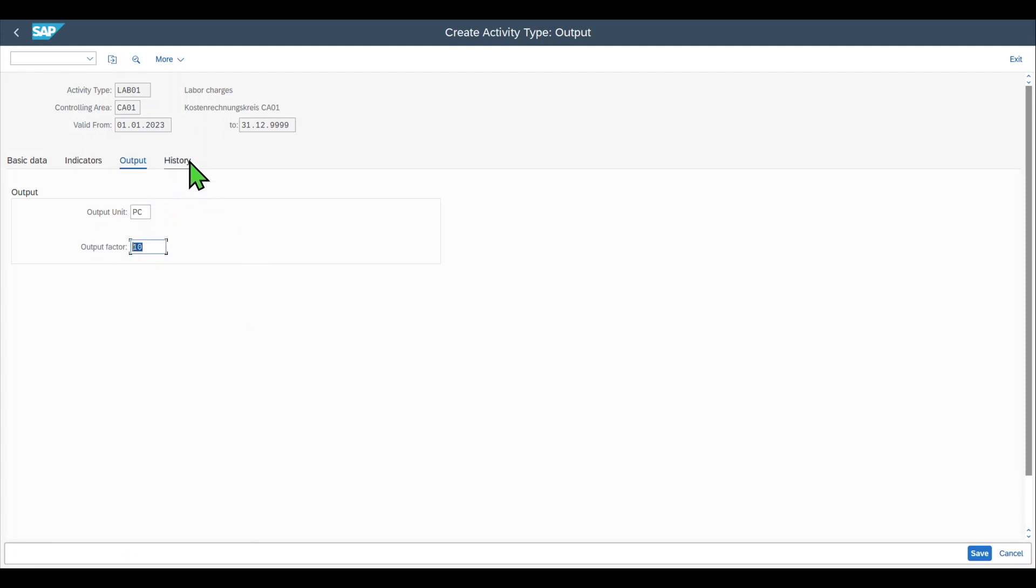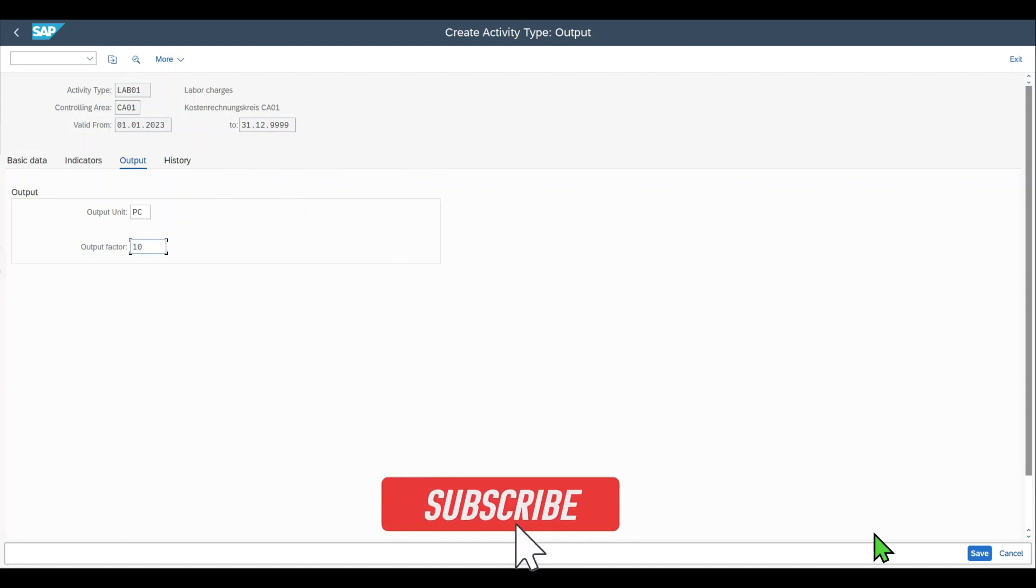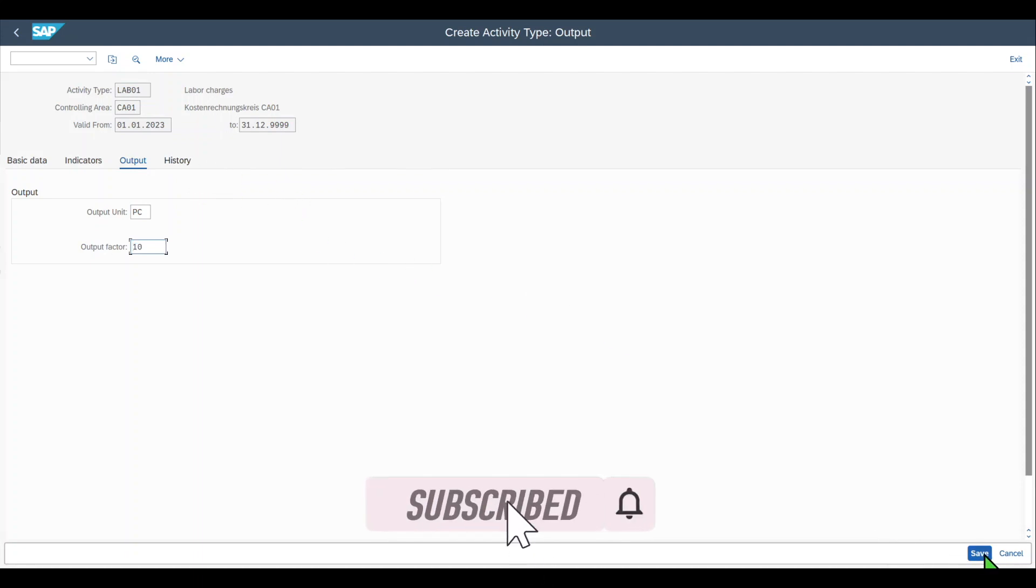We only have the history where we can see all of the changes applied to this activity type. Then we only need to save the activity type and we are finished.